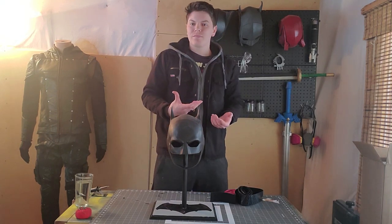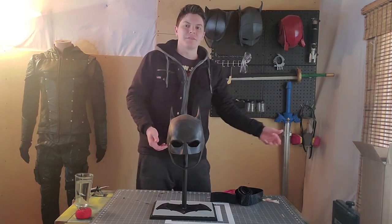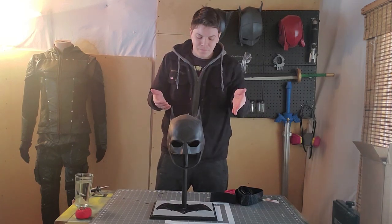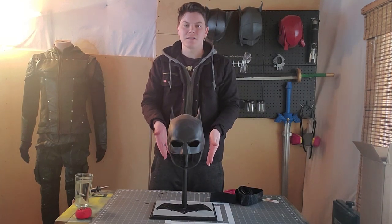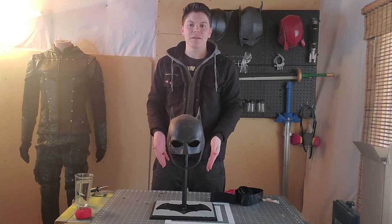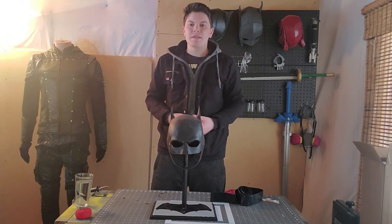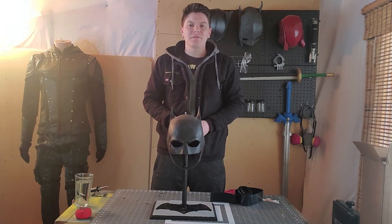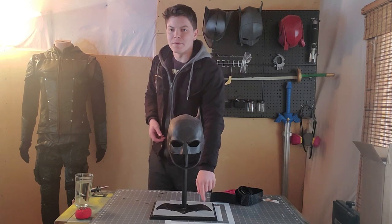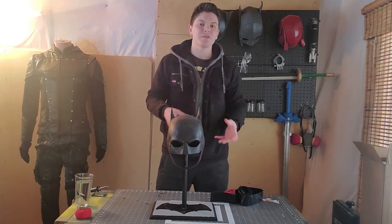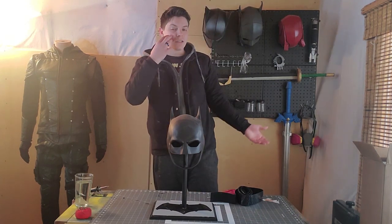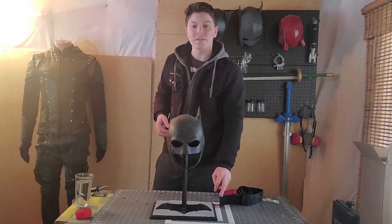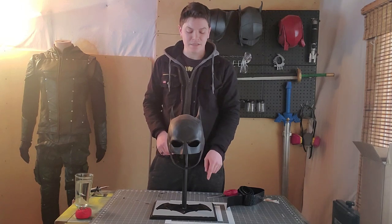The thing with that is paper towel holders are like five, six bucks. You can make a really nice cowl stand for maybe twice that amount at most. And that's for a big one like this. I have smaller ones that cost even less. So in today's video, we're going to go over how to put this together.